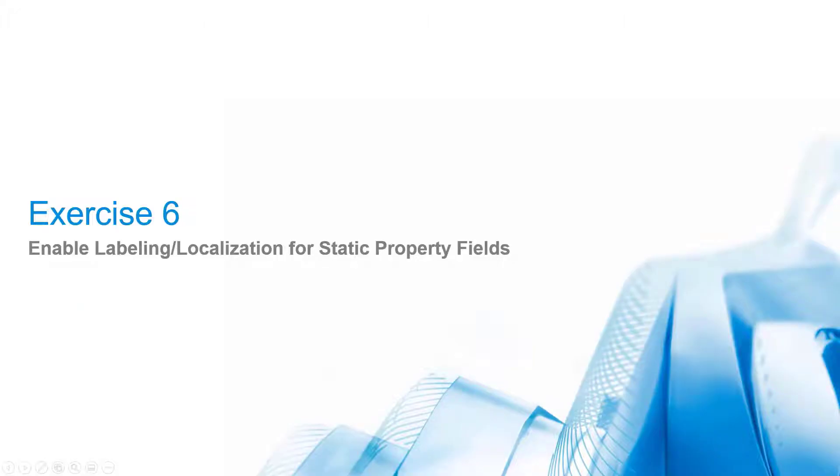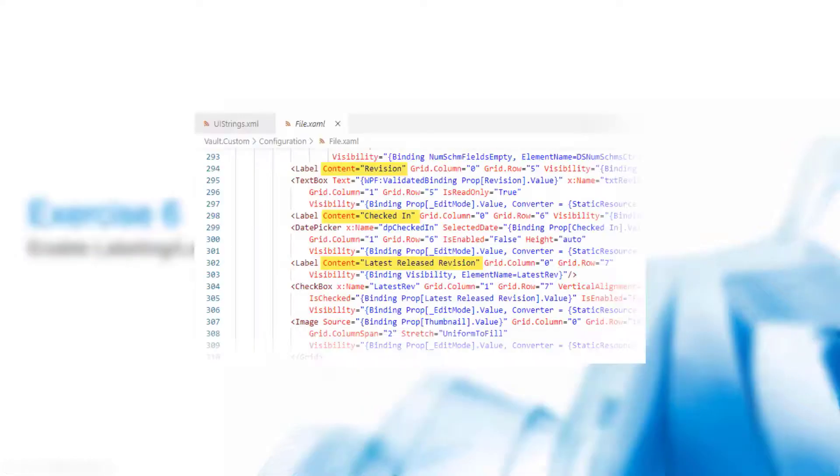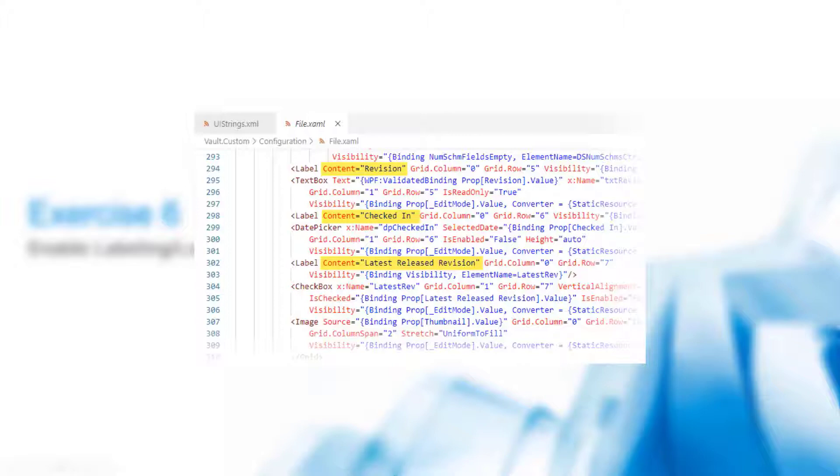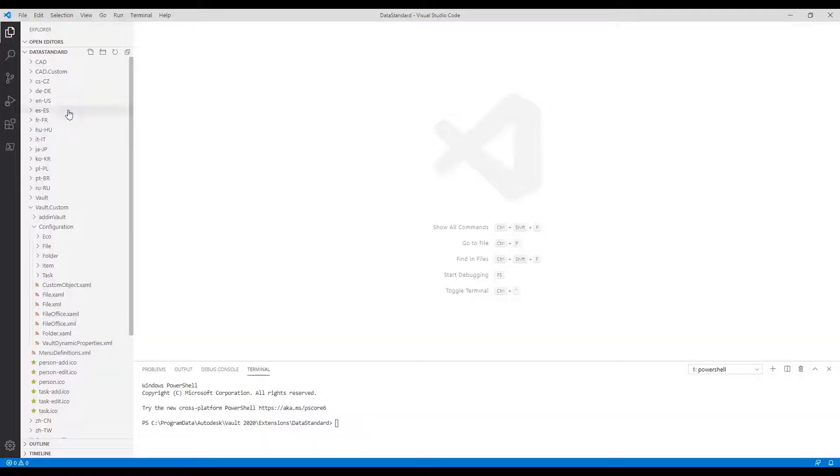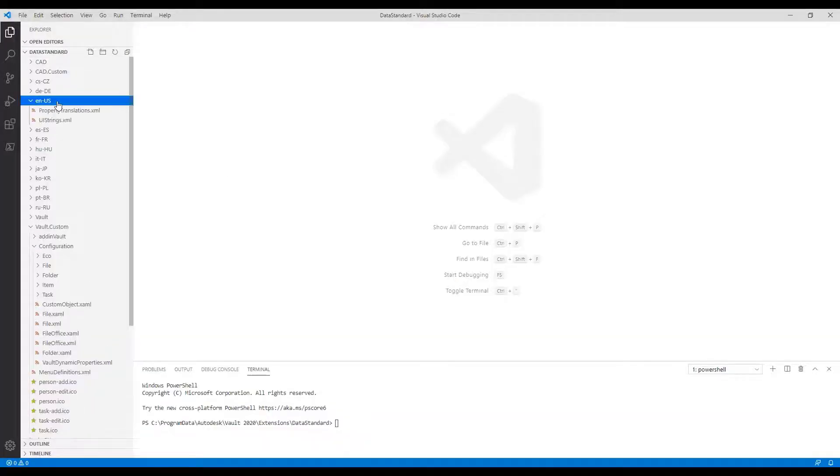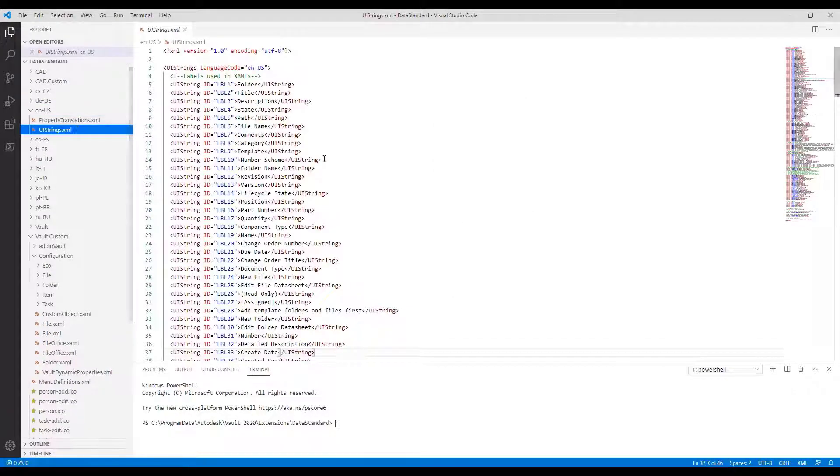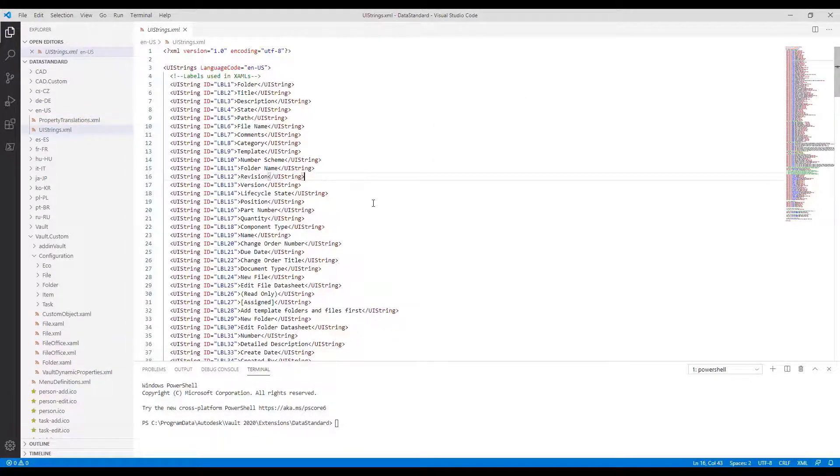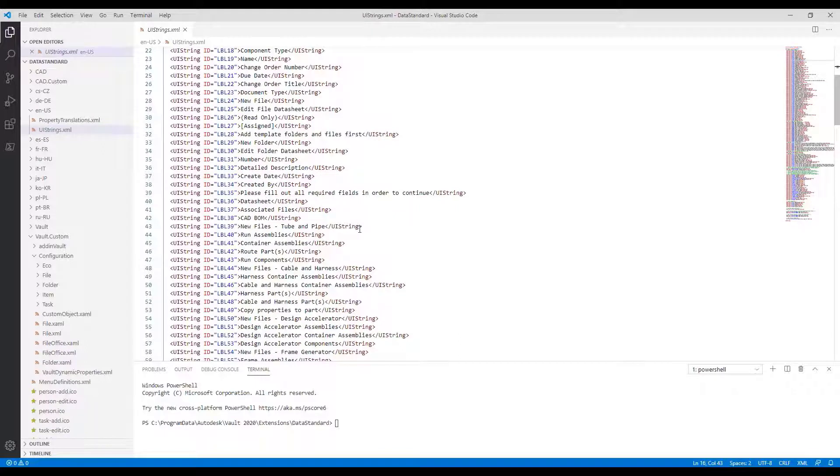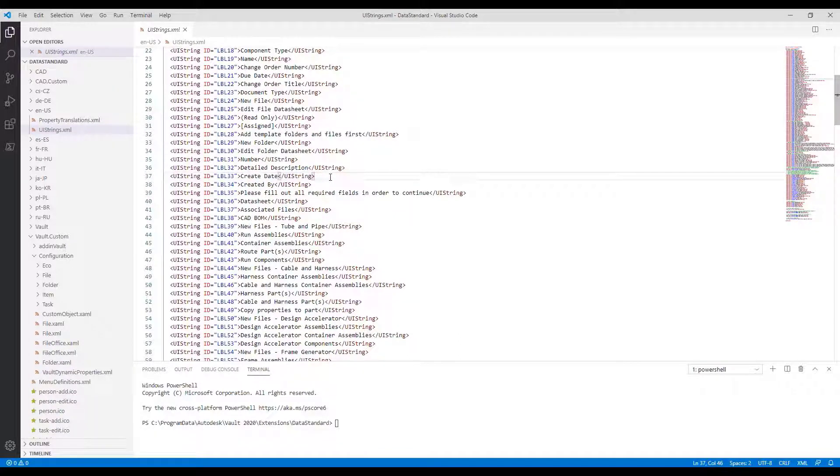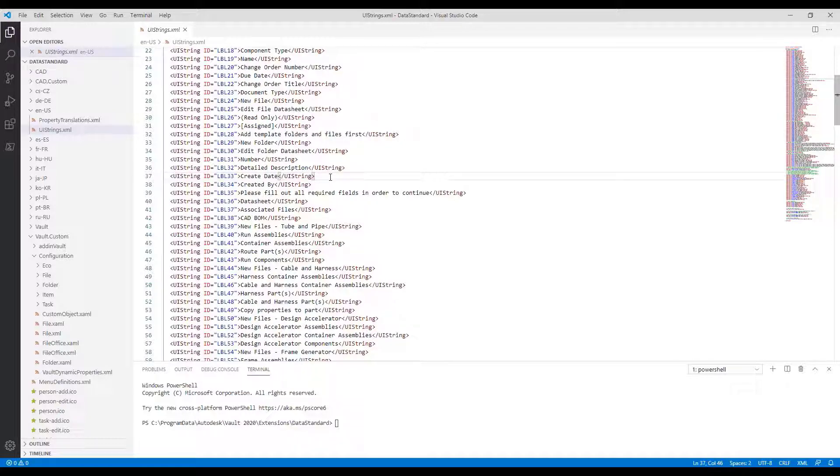Exercise 6: Enable labeling localization for static property fields. For this exercise, we pick up the result of Chapter 7 and enable the labeling and multi-language switch for the controls that we added to the file datasheet. We hardcoded for English client language only but did not respect localized ones. Let's improve this. Remember the IDs of the labels. Revision is LBL12, and createData is LBL33.